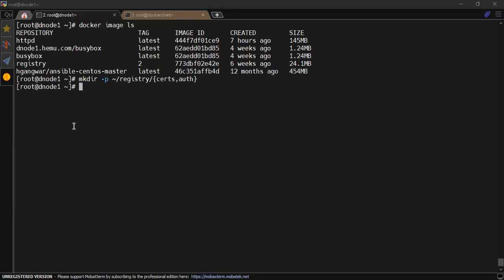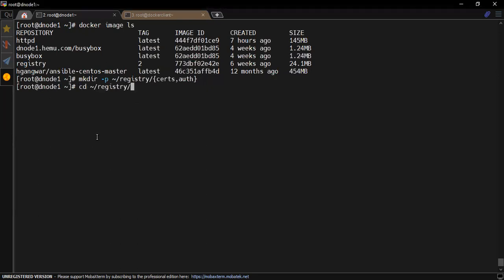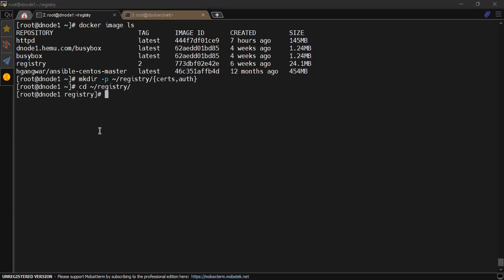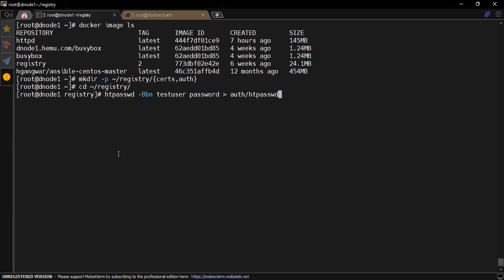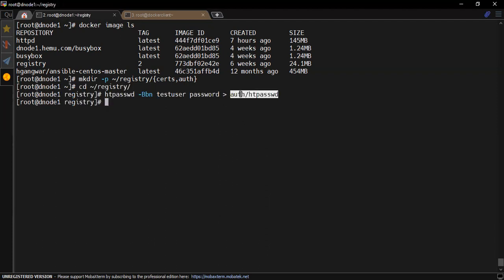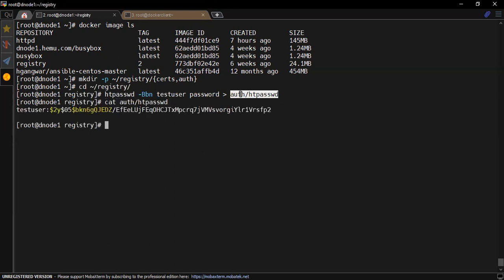For authentication, you can use a container-based approach which we have provided in the notes section, or you can also use a simple htpasswd binary if that is configured on your system. I am using htpasswd binary with options like forcing encryption on the password, then providing the password on the command line only rather than waiting on the prompt. An encrypted password is now saved inside your file location.